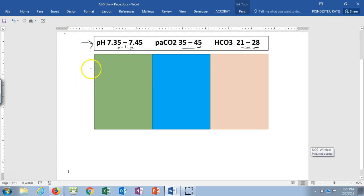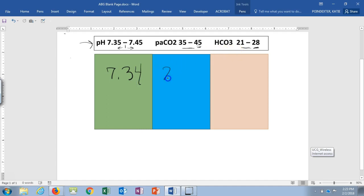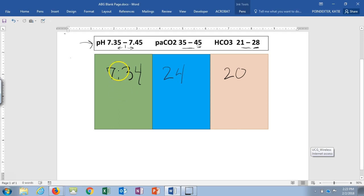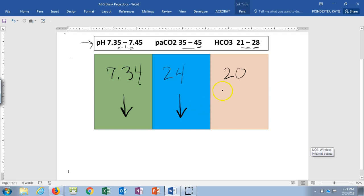Let's jump right into the first problem. Our pH level is 7.34, our CO2 is 24, and our bicarb is 20. Looking at our pH, 7.34 is on the lower end, so that's acidic — arrow pointing downward. CO2 of 24 is less than 35, so arrow pointing down. Bicarb of 20 is also below normal, so arrow pointing down.